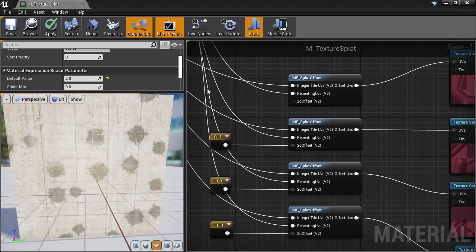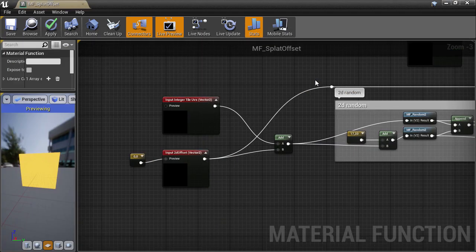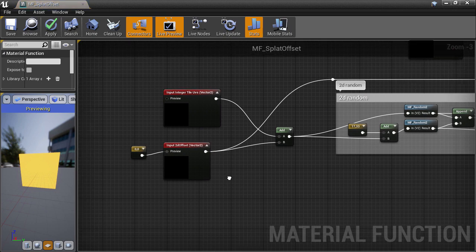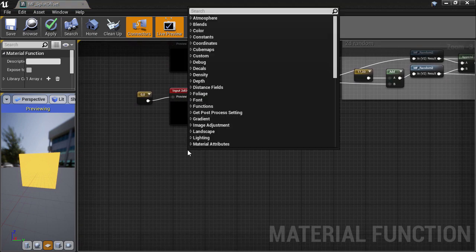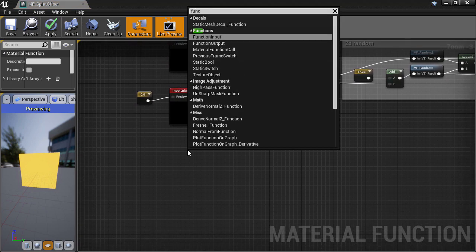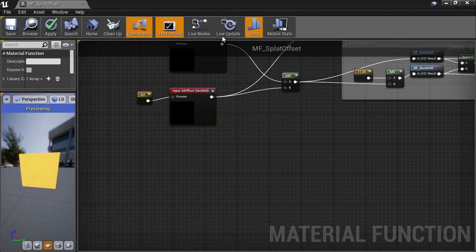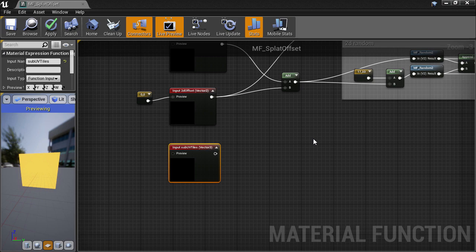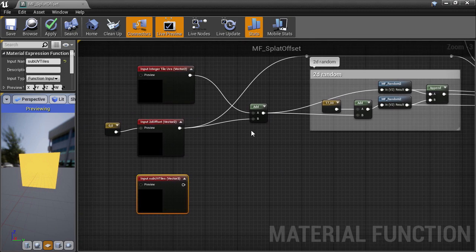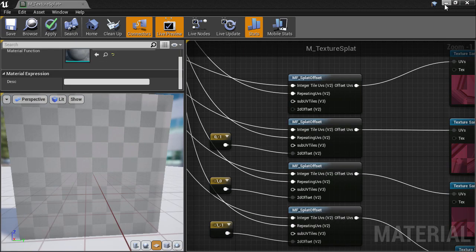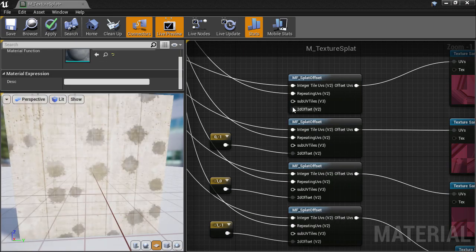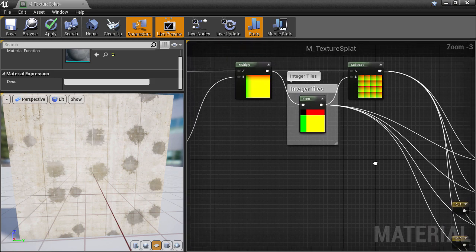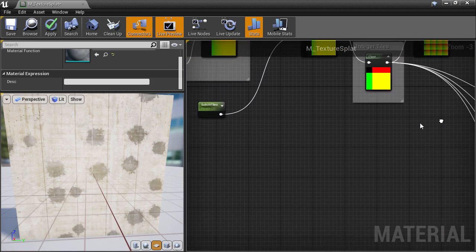Now let's dive inside the splat offset material function. We'll need a new function input to feed the new sub-UV tiles into the function. So I'll go and get that value and feed it into the slot we've just created, and quickly do that for all four offset nodes.